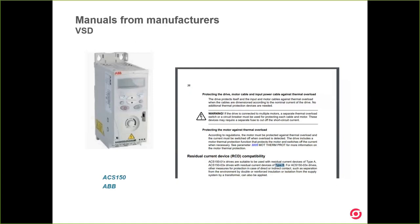Let's start with a variable speed drive from ABB — a very well-known brand. In the manual, in the part discussing residual current device compatibility, they state — and I quote textually — that ACS150-03EX drives should be protected with residual current devices of type B. So it's clear: they should be protected with type B.